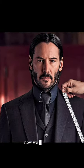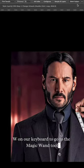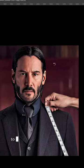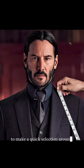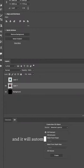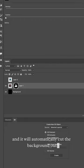Now we can press W on our keyboard to go to the magic wand tool, and then use select subject to make a quick selection around our subject. Add a layer mask, and it will automatically cut the background out.